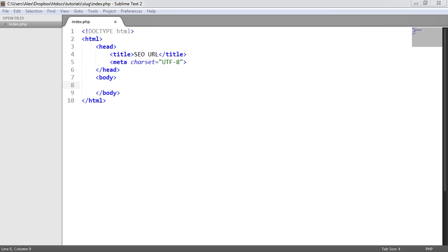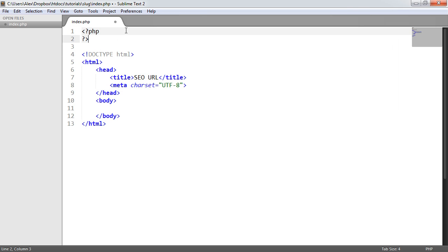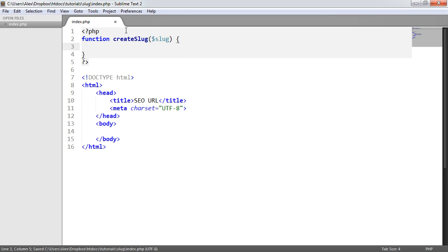The first thing we want to do is declare a function at the top. This can be done preferably in an external functions file, or even better as part of a class — maybe a generic string handling class in your application. But we'll just create a function here for simplicity, so we can pass a string in and get a string out. Let's call this function 'create_slug'.